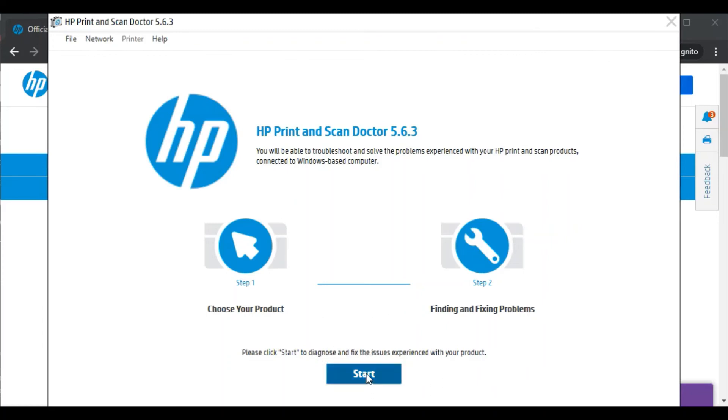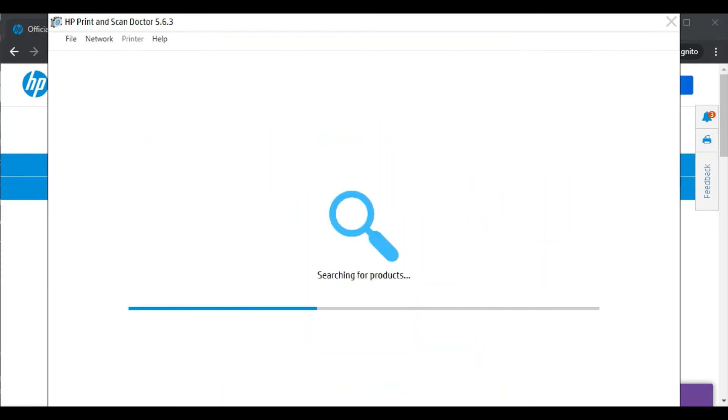Now we are going to click on start. It is searching for the products or printers available in the same network.